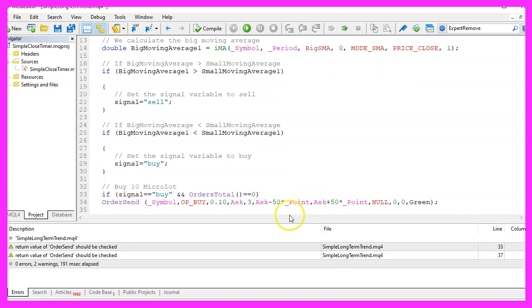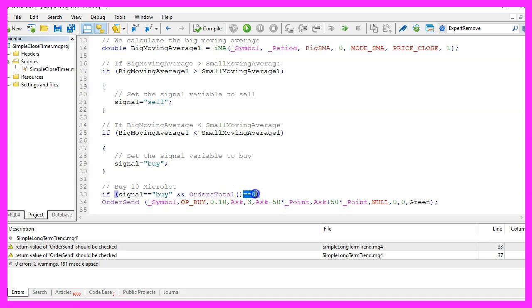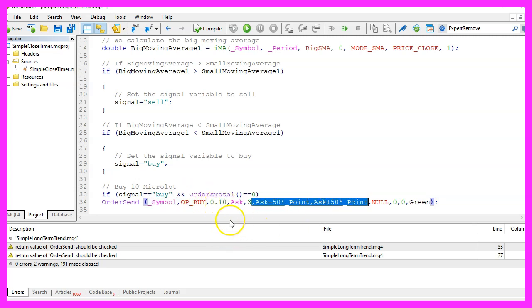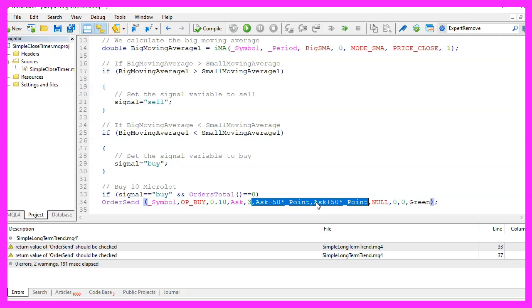If we have a buy signal and the return value for orders total is zero, that would mean we have no open orders but a buy signal and that's when we use order send for the current symbol to open a 10 micro lot buy trade. This part here is the value for the stop loss and for the take profit. If you modify these numbers and do a lot of testing you will find out what really can improve your results.